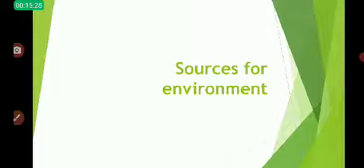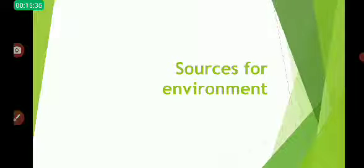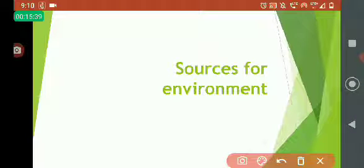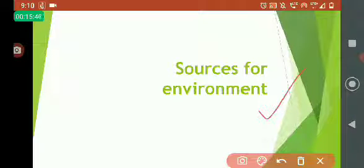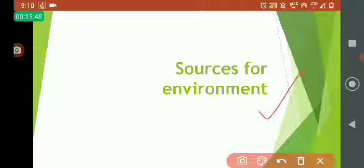The topic for today's video is sources for environment. So what are the sources for environment? There are multiple sources suggested by UPSC, as suggested by the students, by the toppers, and the guidance teachers, the mentors.